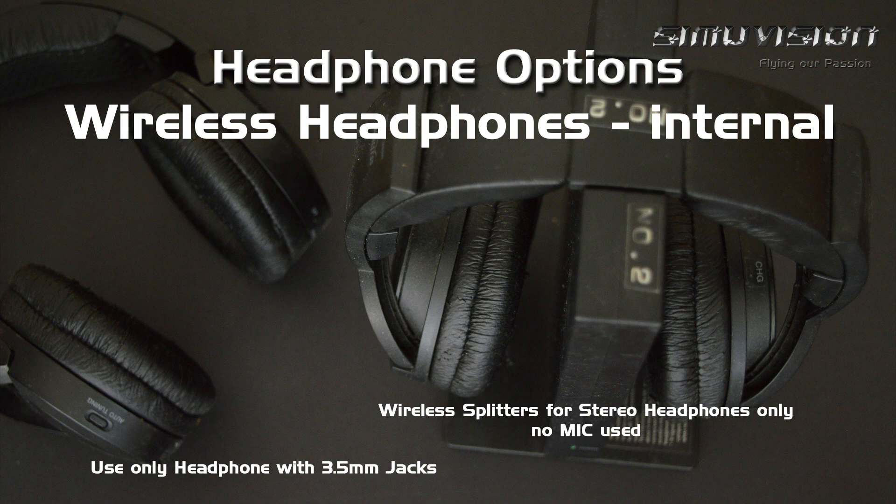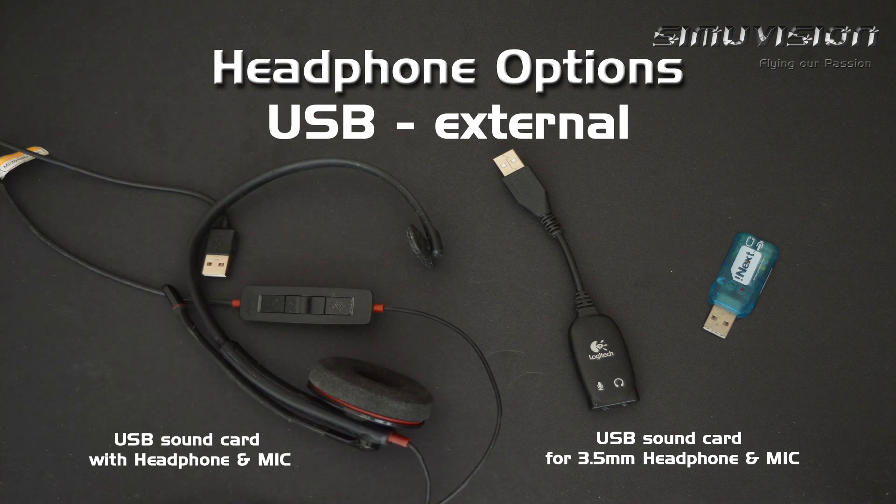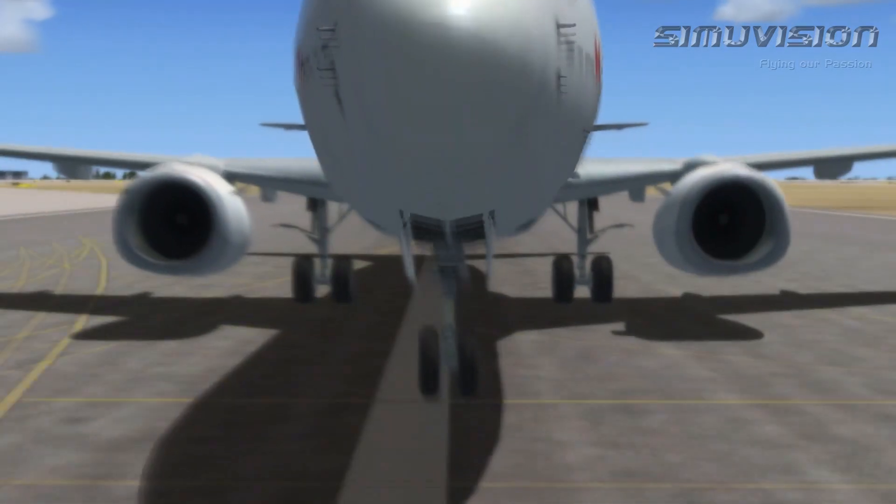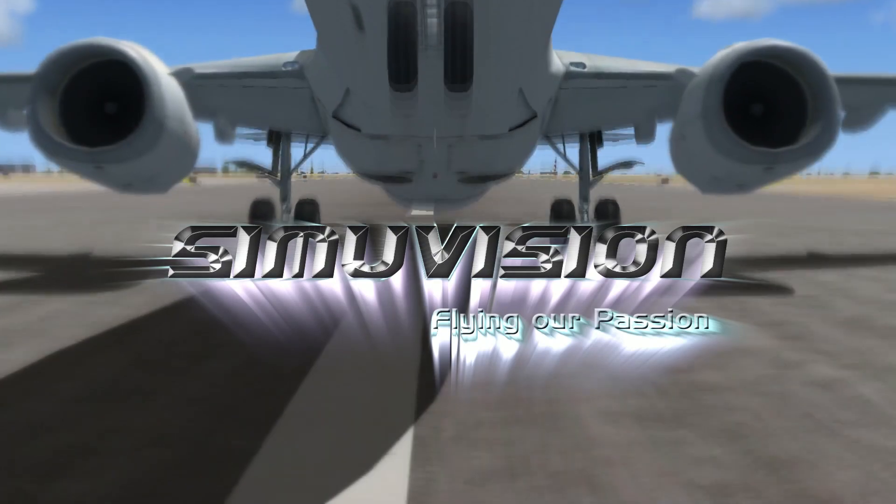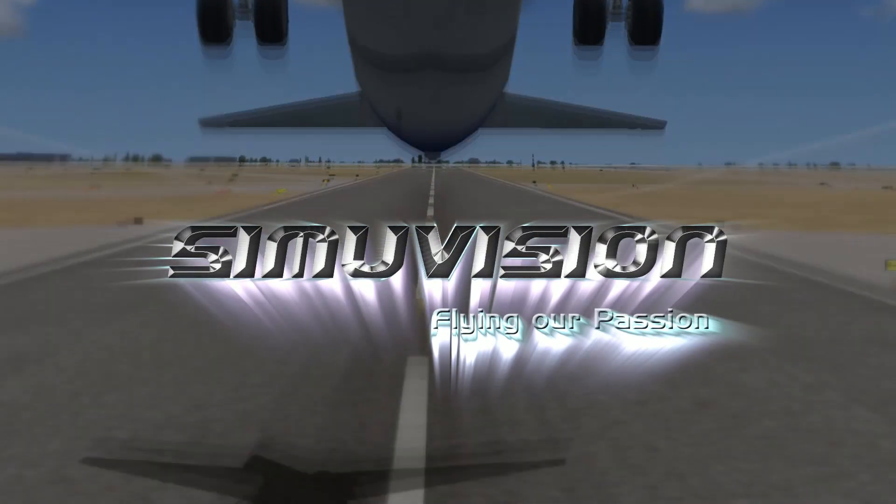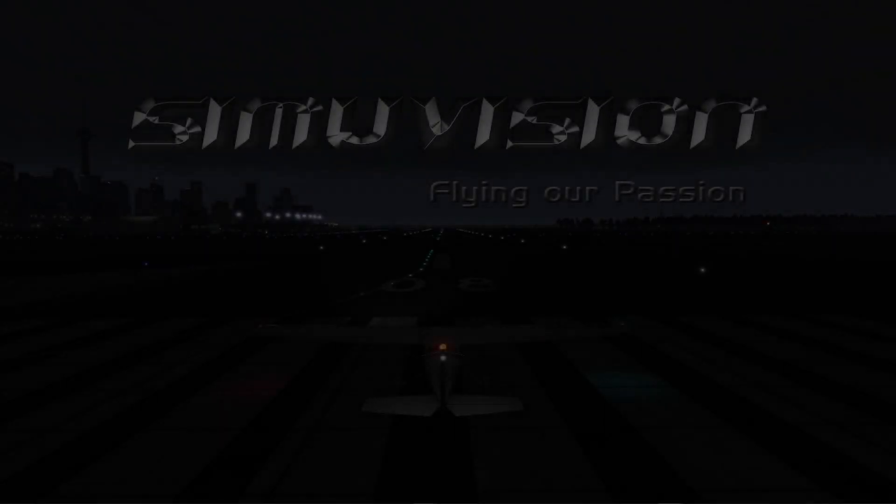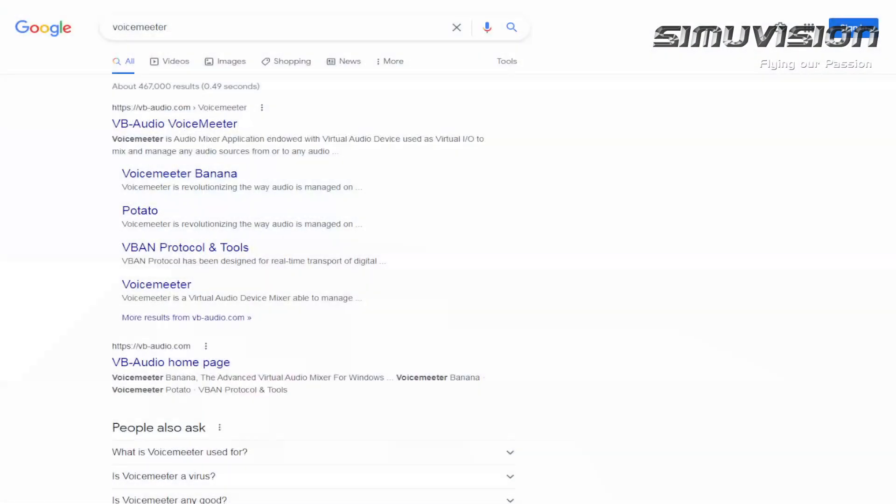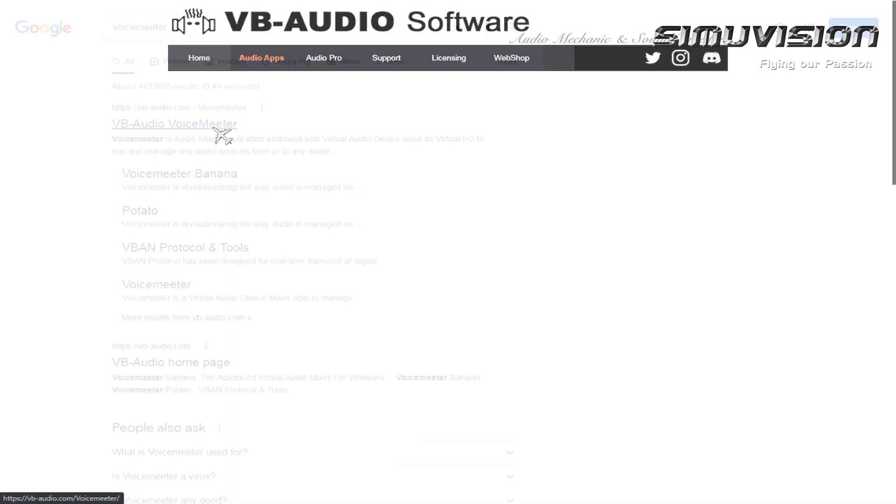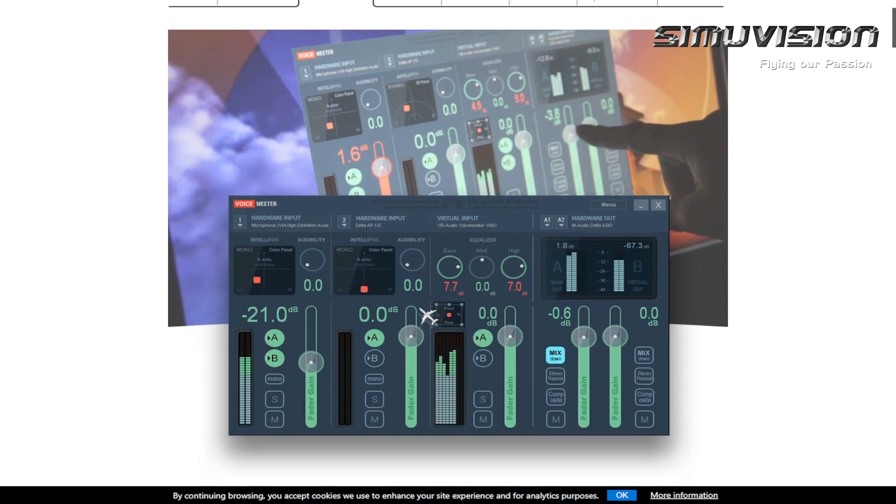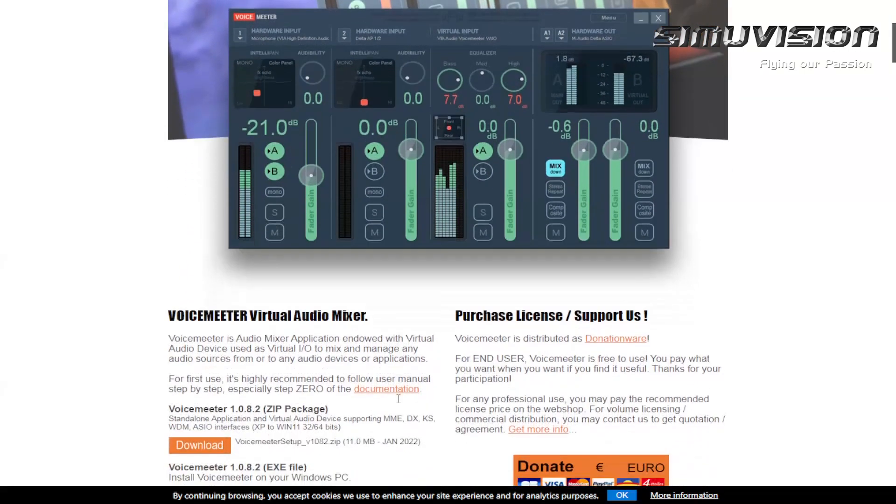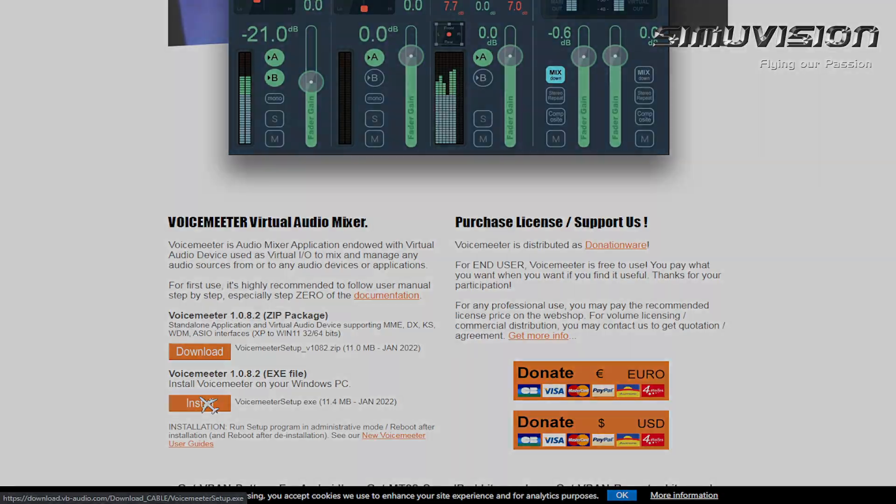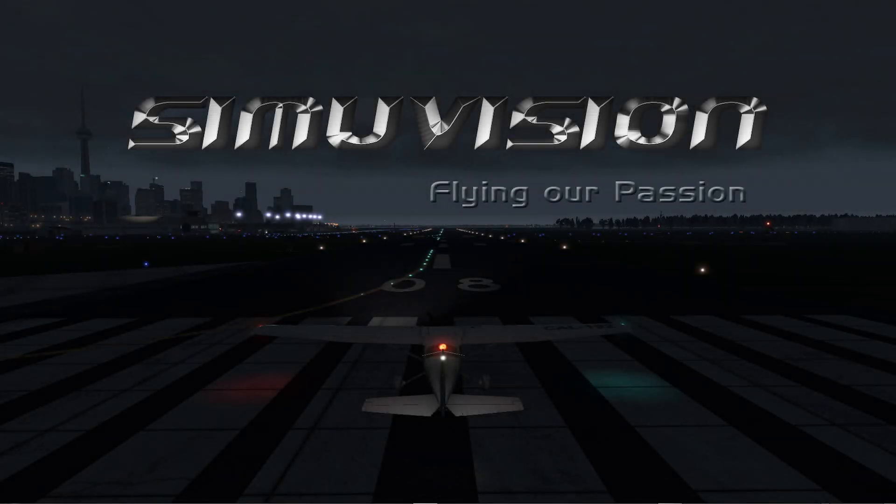For external headphone options we can use USB sound cards or USB headsets. In order to get two sound cards to work together we have to install a software. Search for VoiceMeeter in your browser. The link is in the description below. When you go to the site, select VoiceMeeter tab and scroll down. You can either download the zip package or install straight from the exe file.